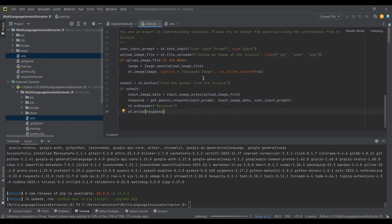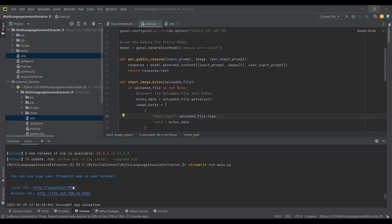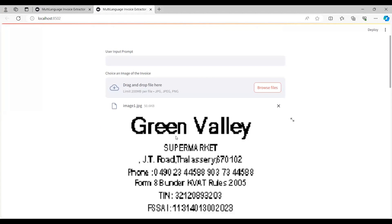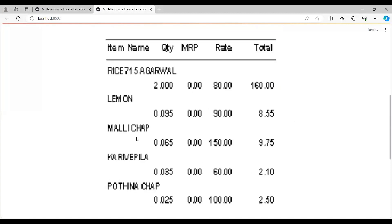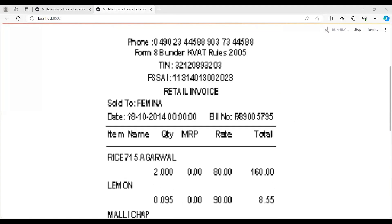Let's run the Streamlit app with: streamlit run main.py. I'll click the link to open it in the browser. I'll upload a sample invoice — you can upload in any language including Urdu, Hindi, or Arabic. My first question is 'What is the date in this invoice?' After clicking 'Find the answer from the invoice,' the response is: the invoice date is 18/10/2014.